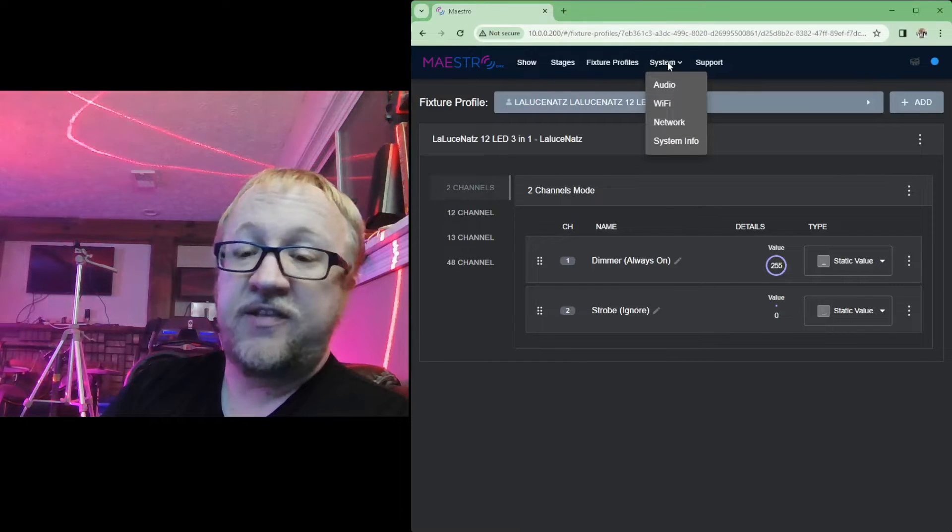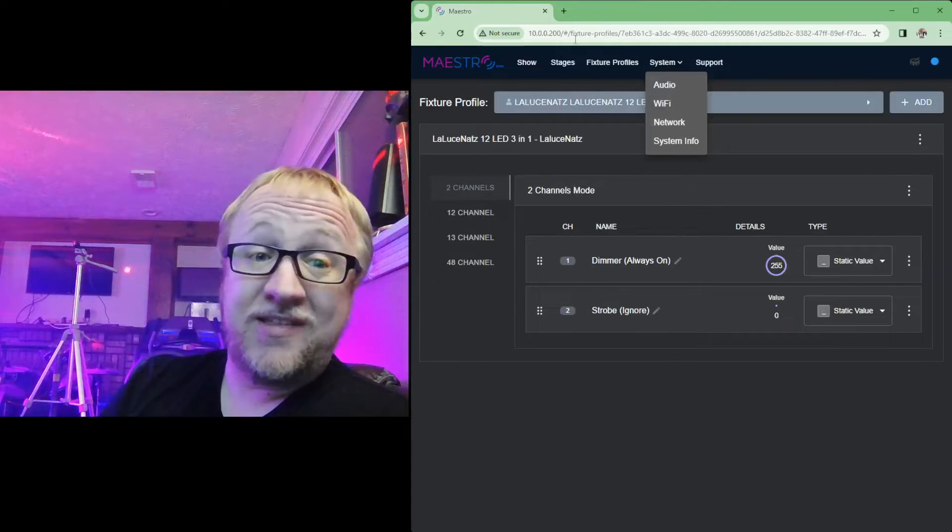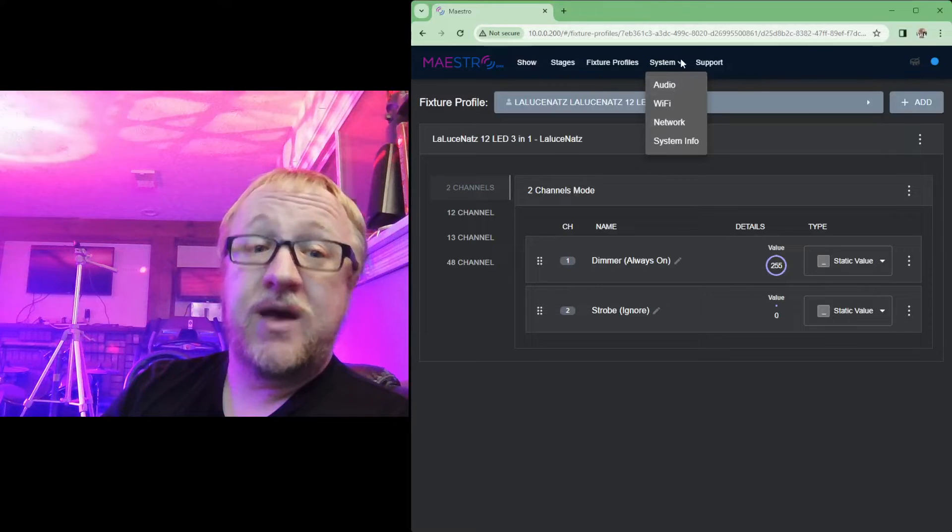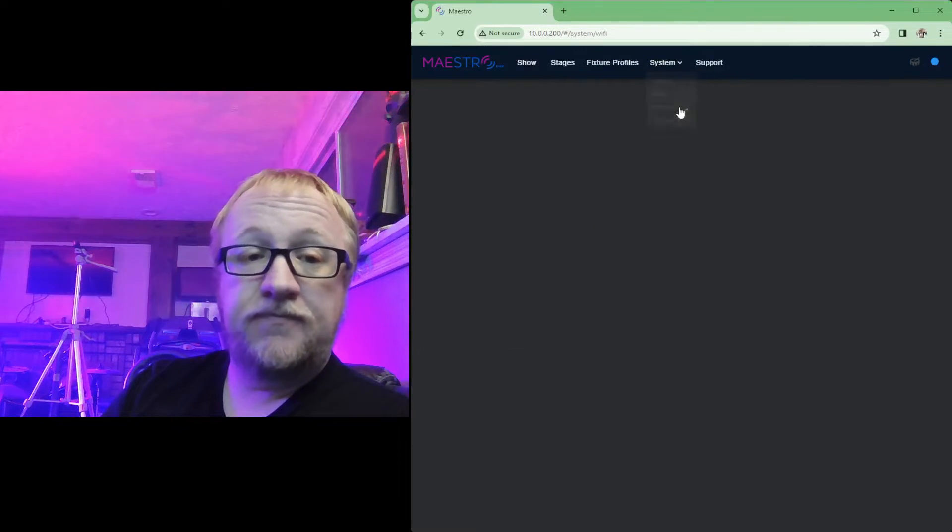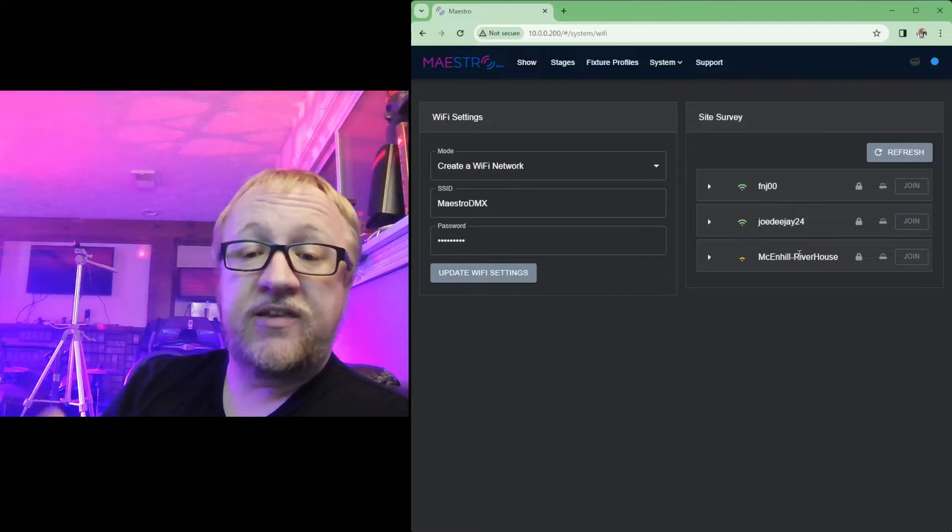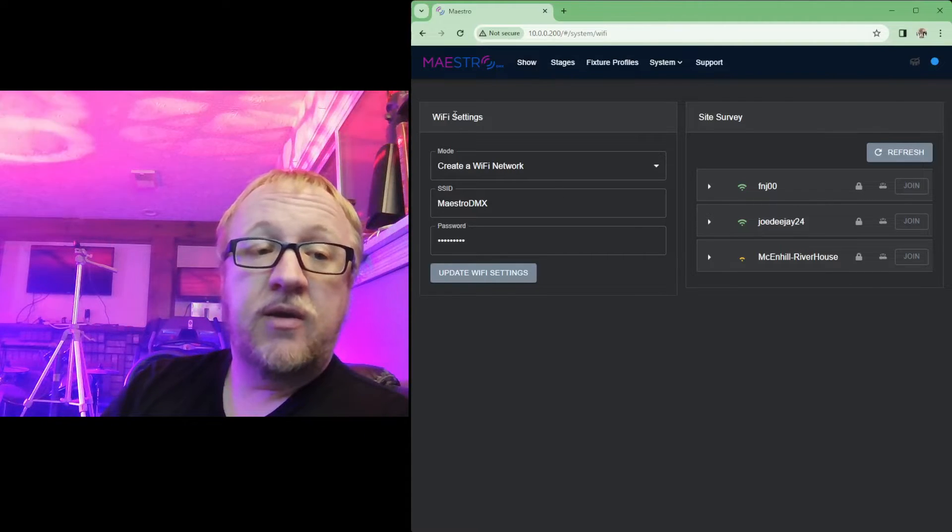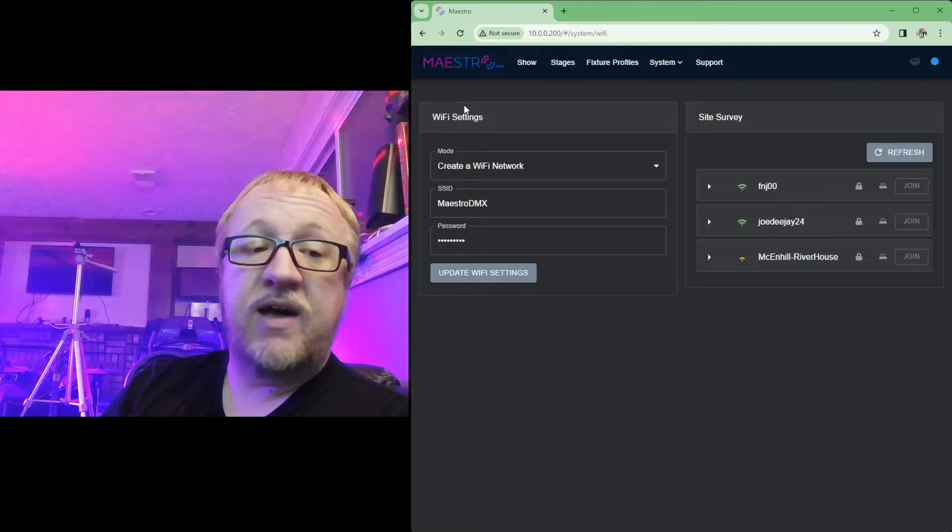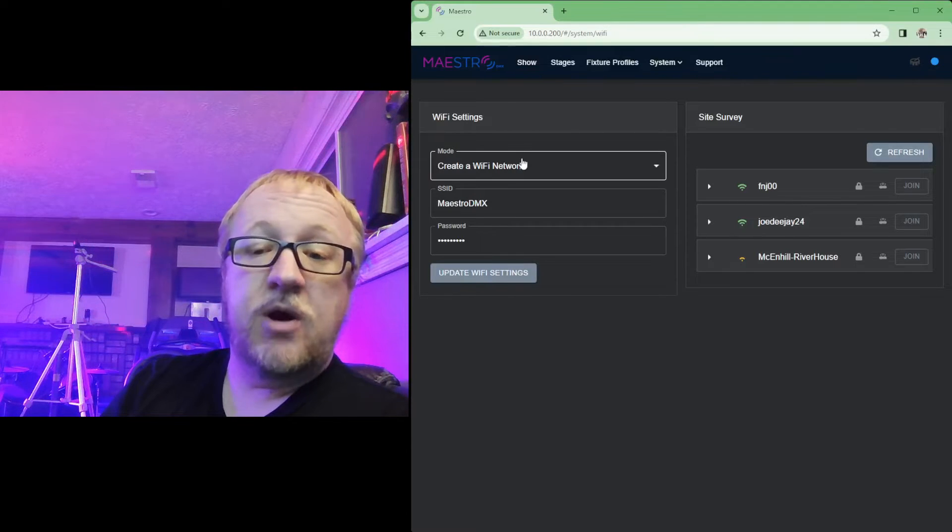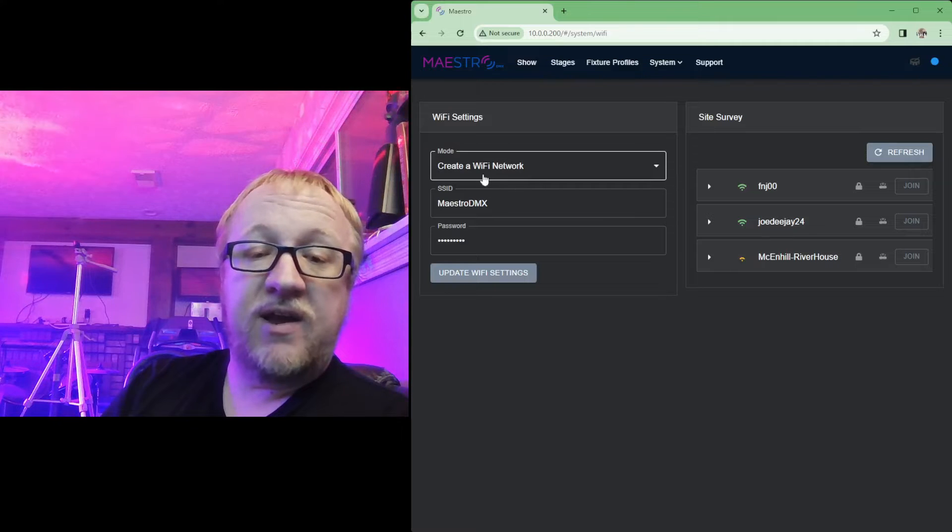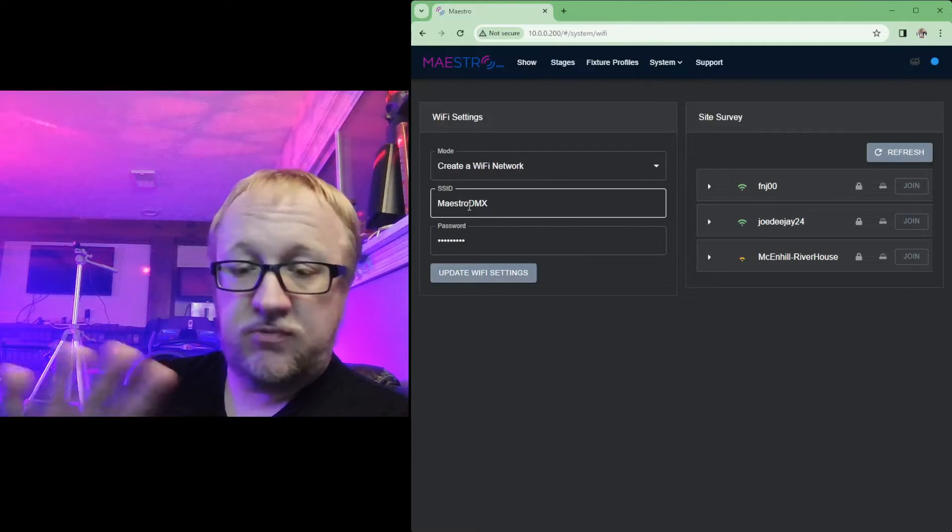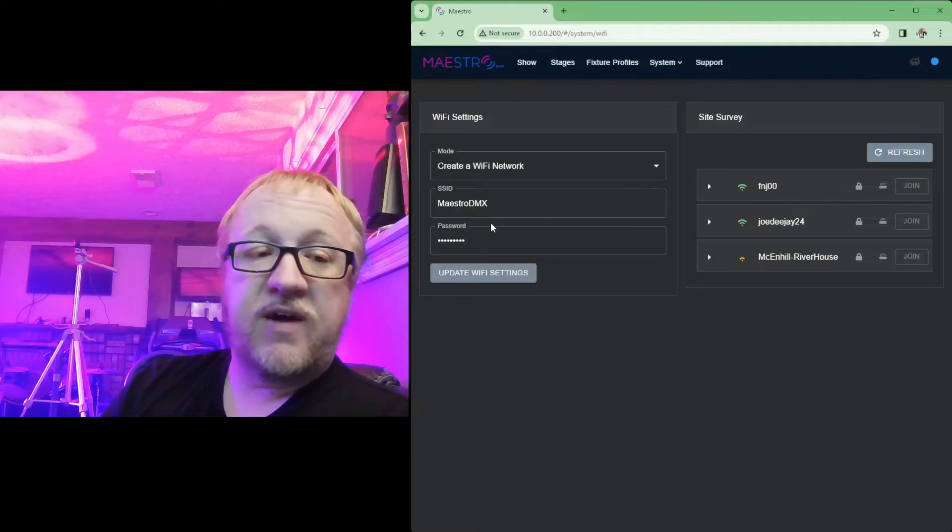With that update change, you're gonna see a couple new options under that system menu. First option is gonna be that Wi-Fi option. Clicking that option, you're now gonna see a change to this Wi-Fi page. Over the left hand side here we have Wi-Fi settings and this is the mode you want the Wi-Fi to work in. By default it's gonna be that create a Wi-Fi network mode.